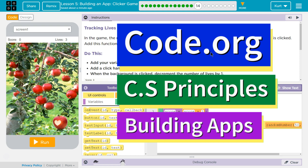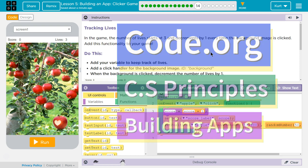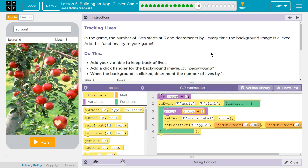This is Code.org. I'm working on CS Principles, Unit 5, Building Apps, Lesson 5, Building an App, Clicker Game, Puzzle 14, Tracking Lives.